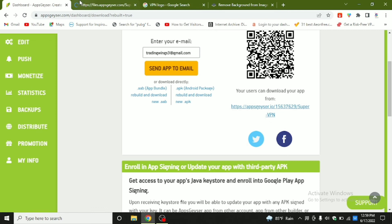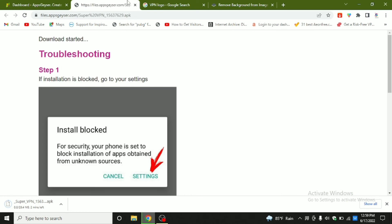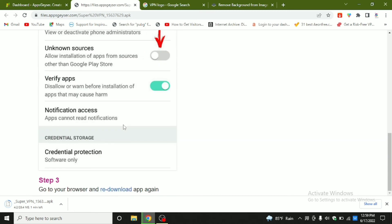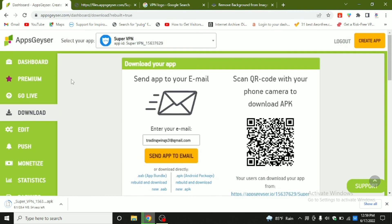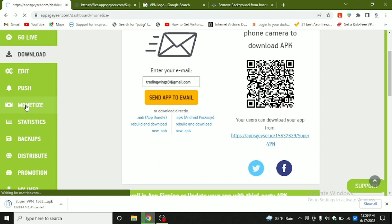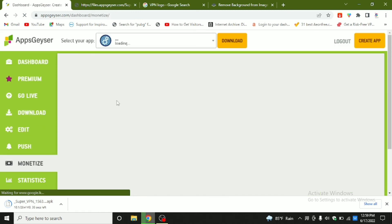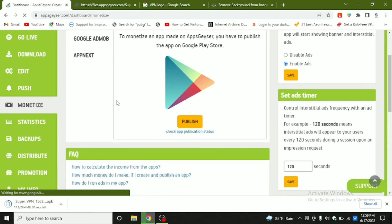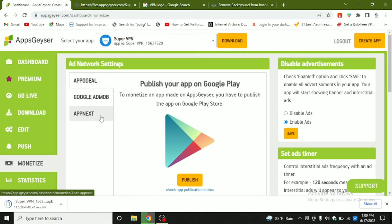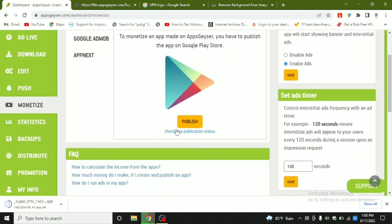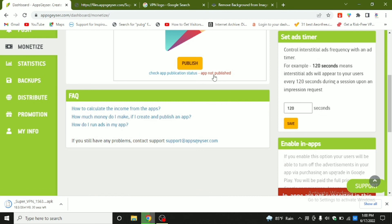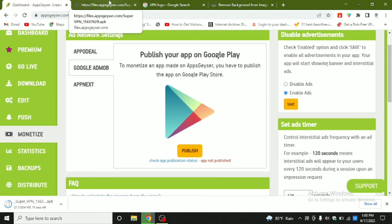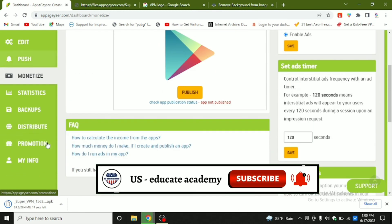If you are going to publish your app to Google Play Console, you will need the AAB file. I'll be explaining about that in my next video. In the monetization section, your app must be published on Google Play first — then only you can enable ads. Available ad options include Google AdMob and AppNext. If your app is not yet published, it will show an error message 'App not published.' Once you publish it, you can enable advertisements automatically.